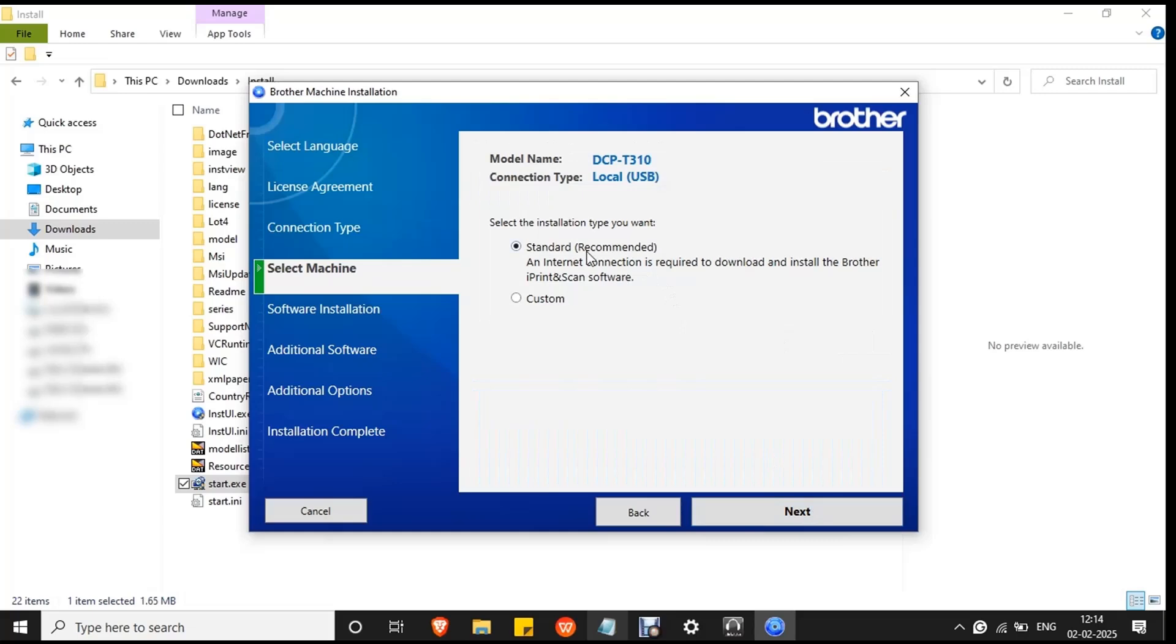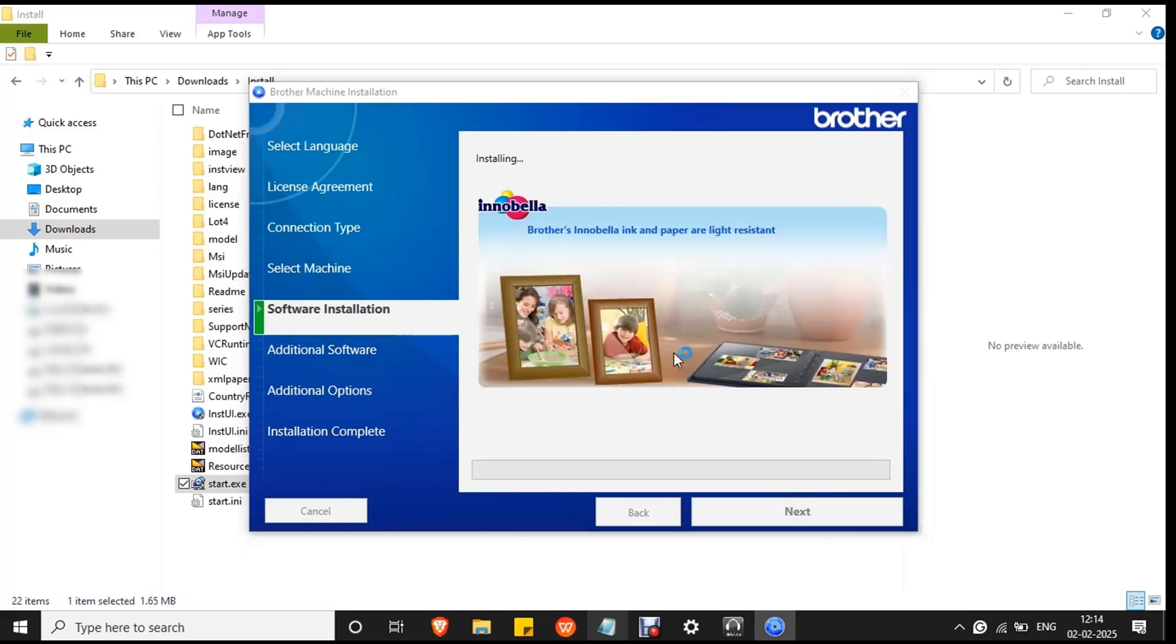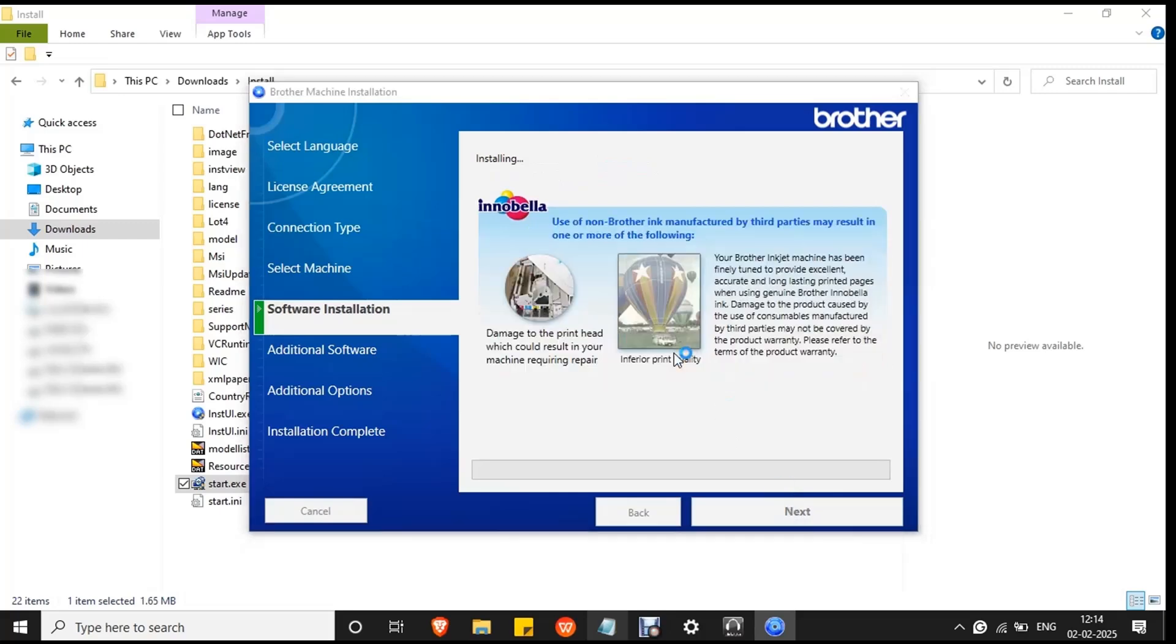Select standard since it is the recommended option by Brother. Click next. The installation process will begin. Wait for the process to complete. It will take a few minutes.